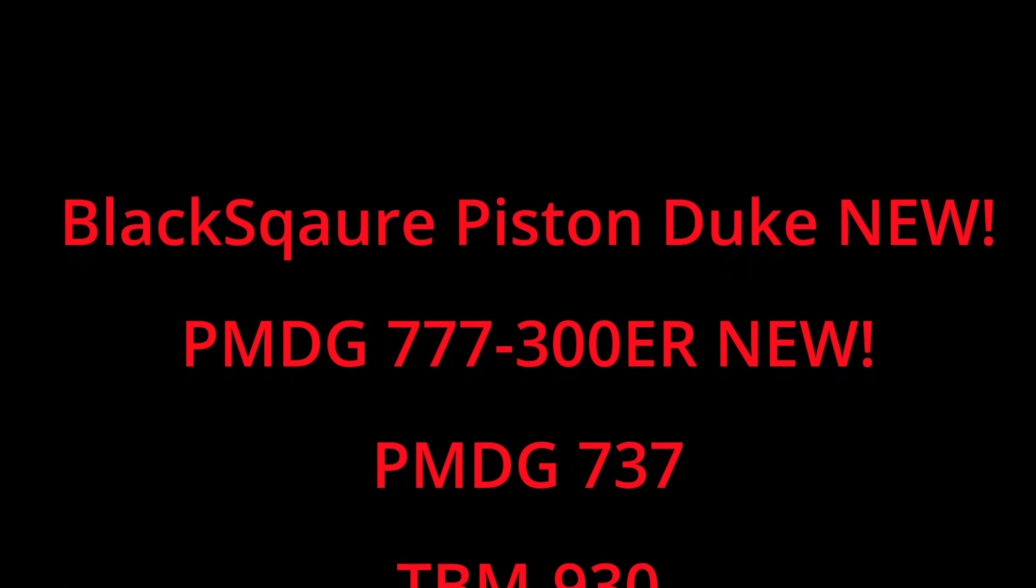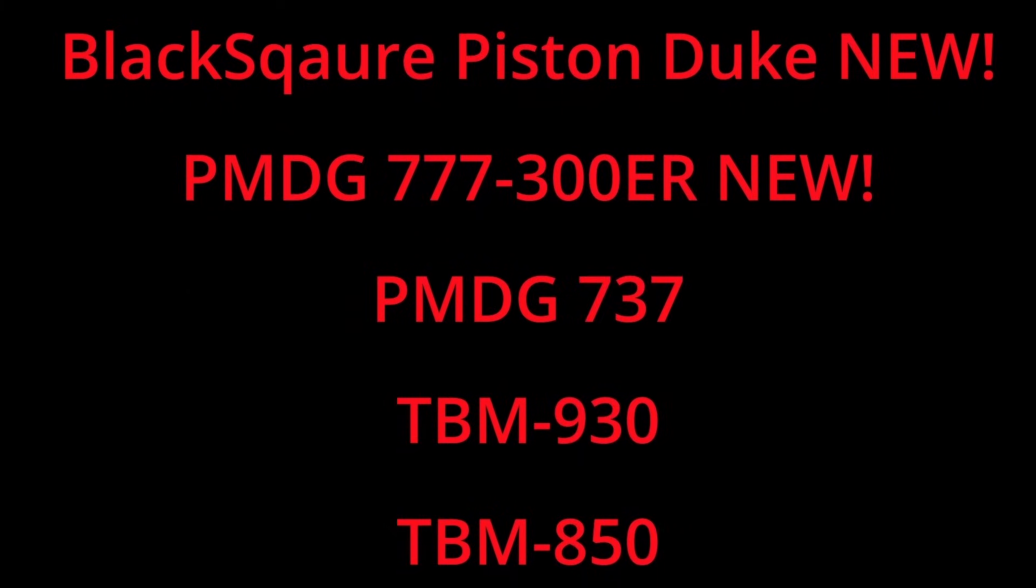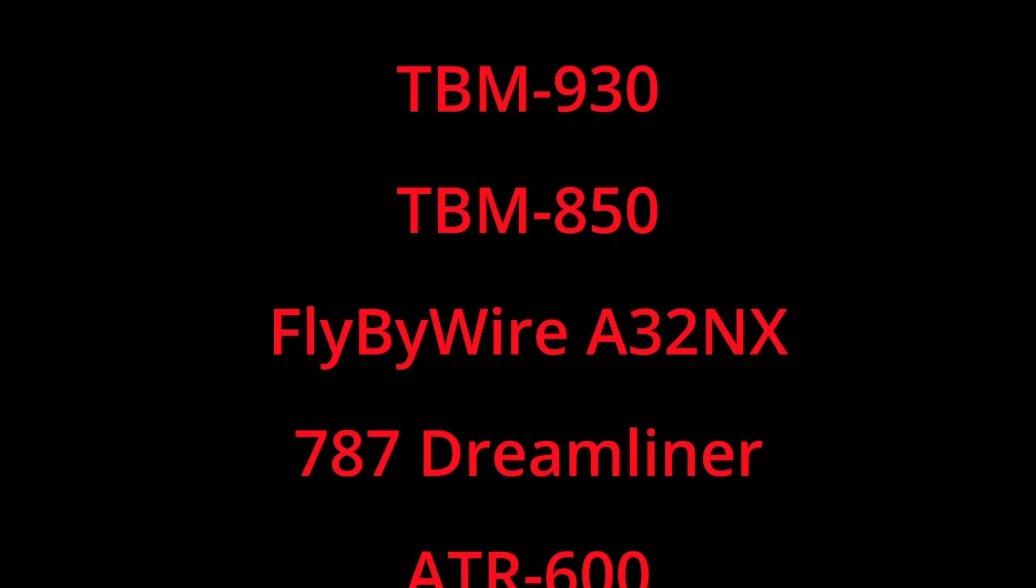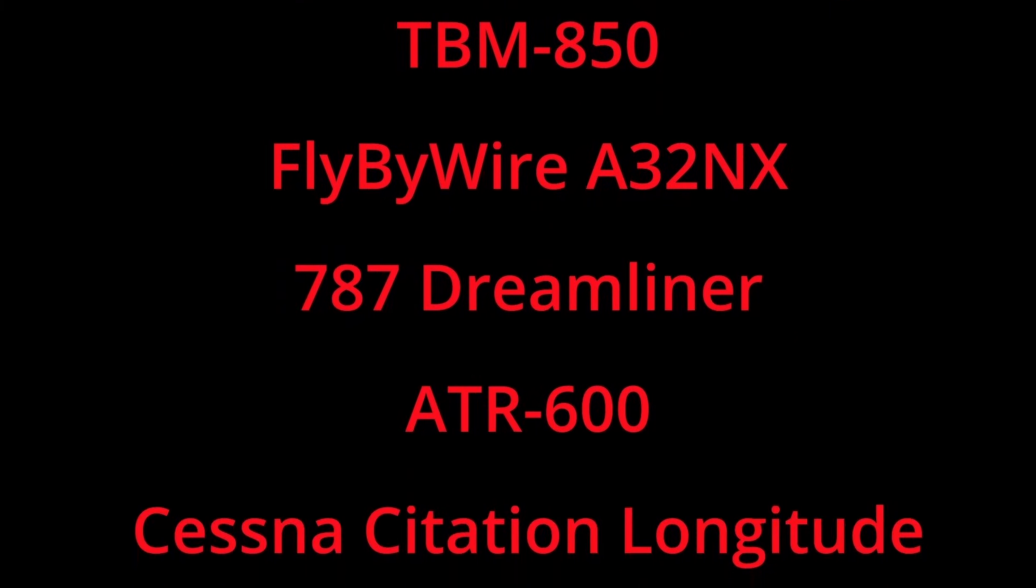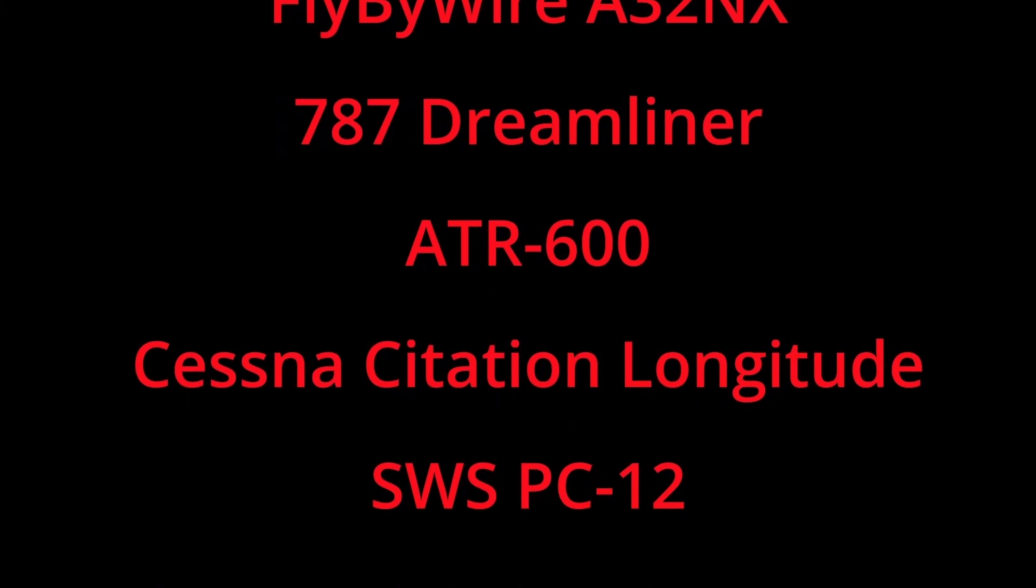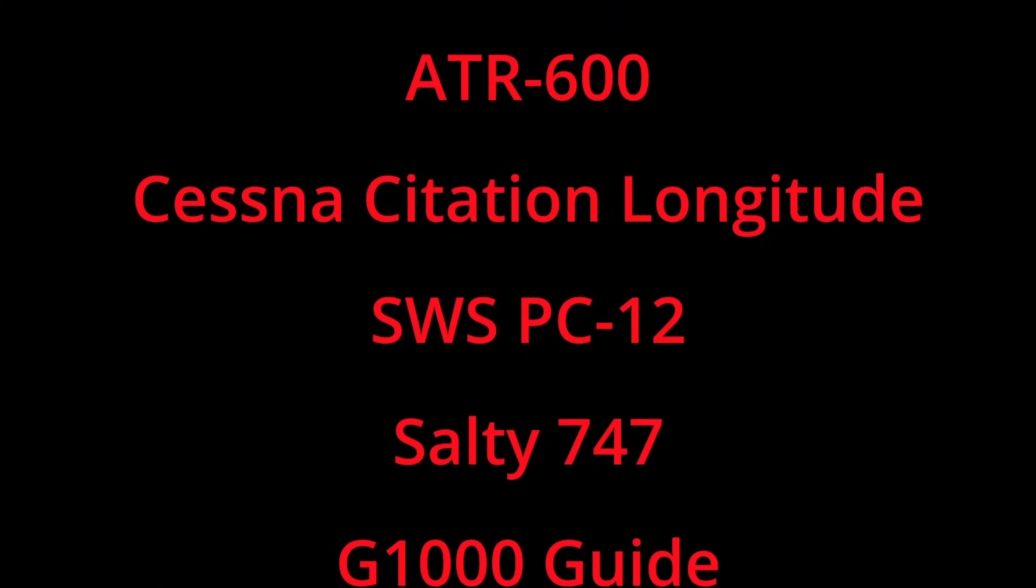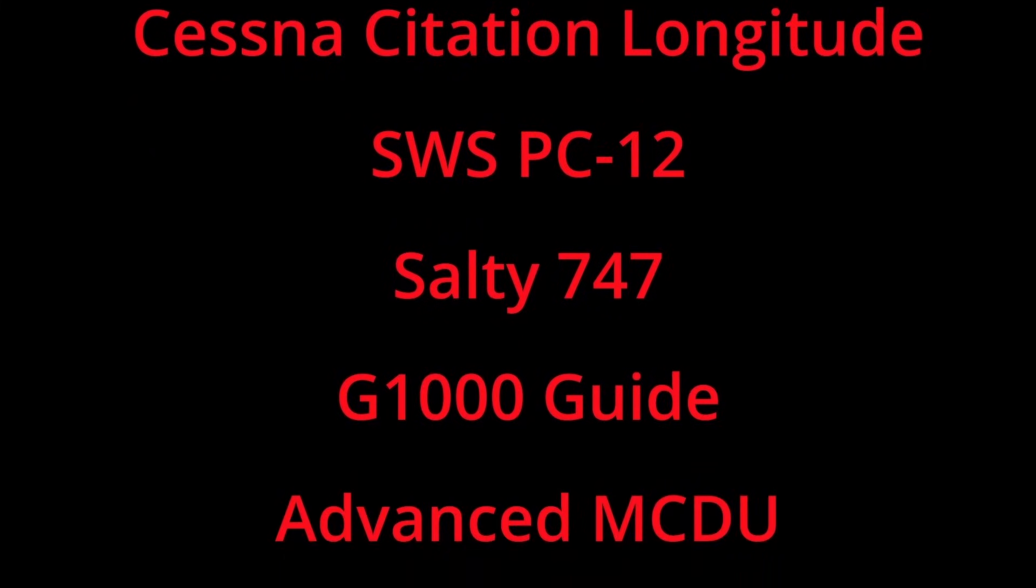If you are interested in any of my tutorial guides for Microsoft Flight Simulator or simply interested in supporting the channel, consider joining me on Patreon. Patreon subscribers level tier 2 and above have access to all of my guides as well as any future guides that come down the road. Patreon link can be found in the description below.